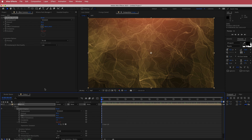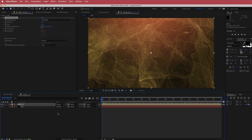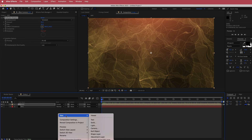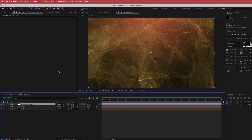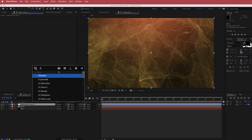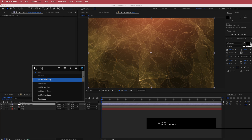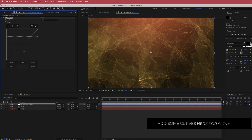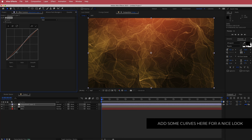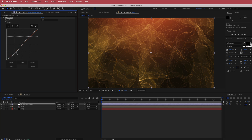Now we can dress it all up. Add an adjustment layer and search for the effect called Curves. Do a simple S-bend just to bring that color down slightly.